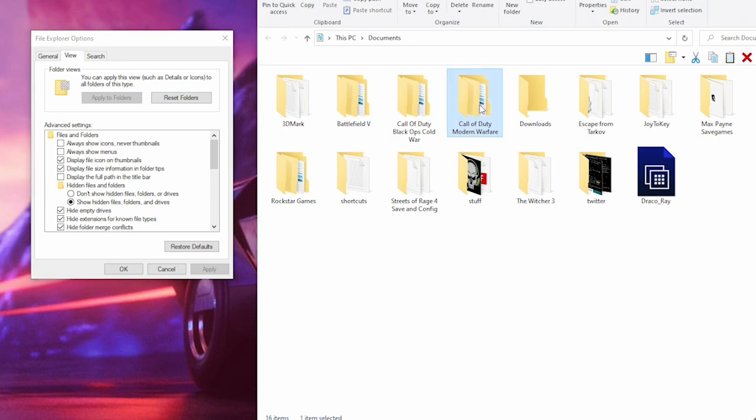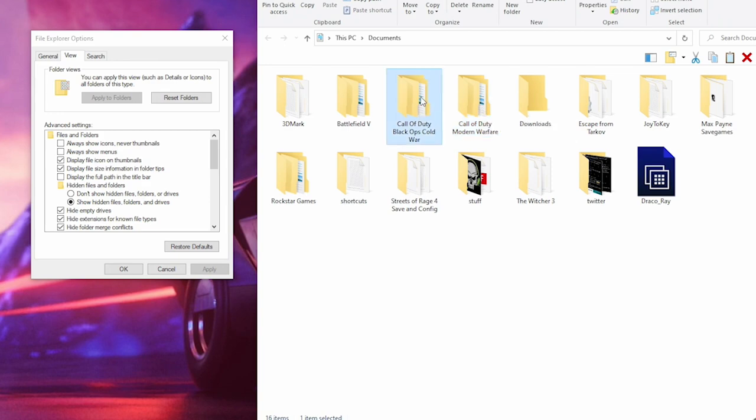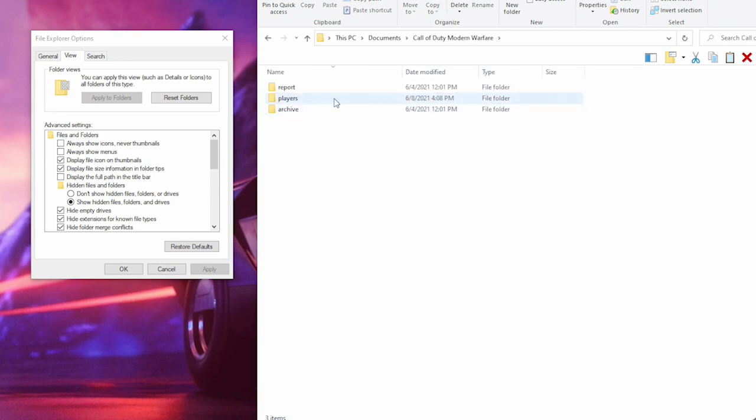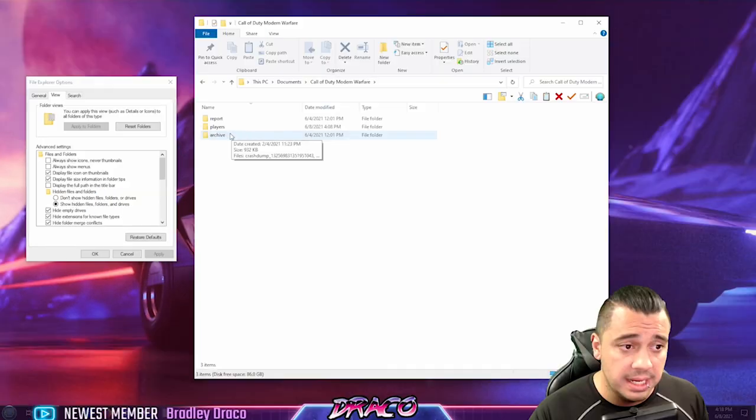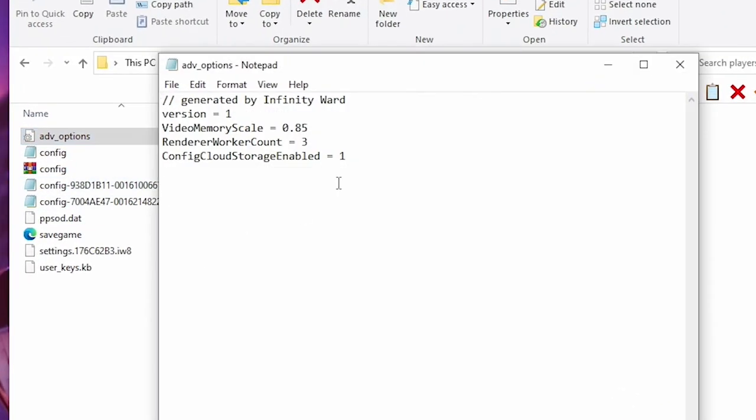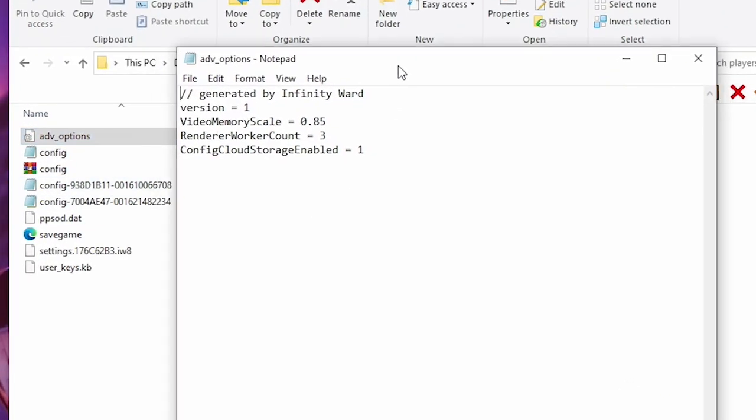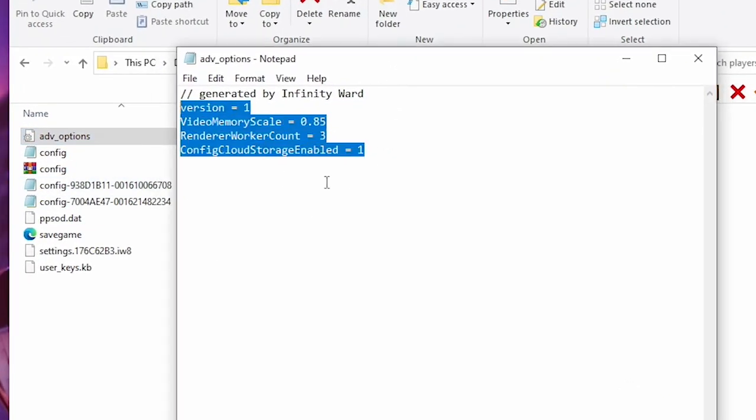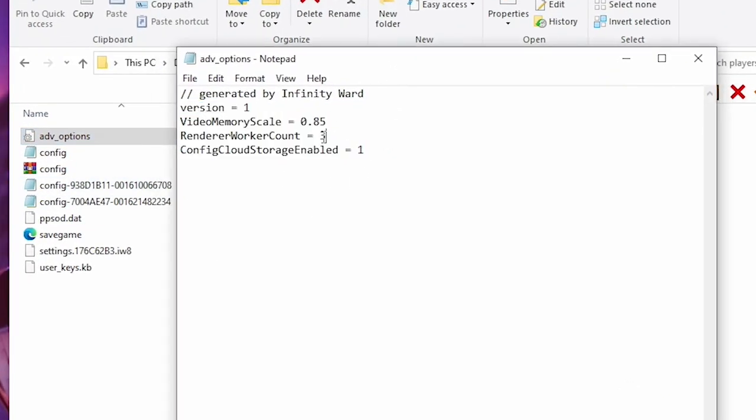You want to make sure that show hidden files and folders is turned on here in file explorer options so that you can see everything. Once you make sure you have that done, go into your Call of Duty Modern Warfare, which controls Warzone, it's the same engine, or your Call of Duty Black Ops folder, and you can find something in your players folder called Advanced Options File. Double-click it, you can edit this text file.